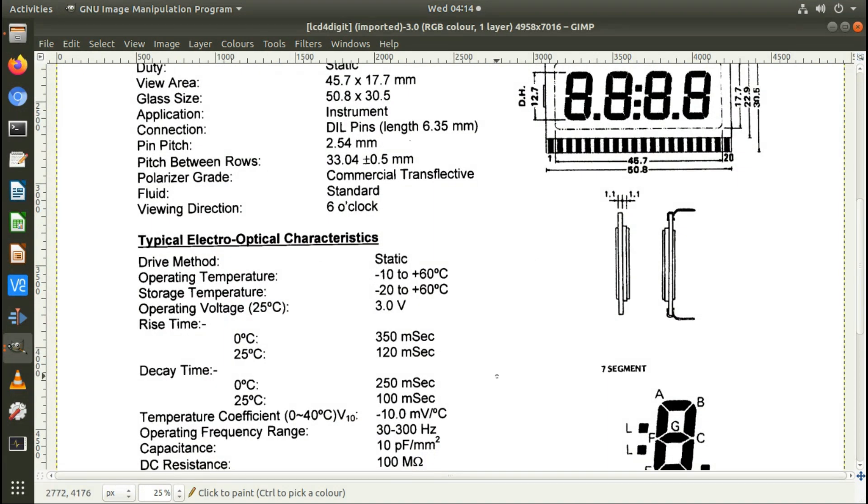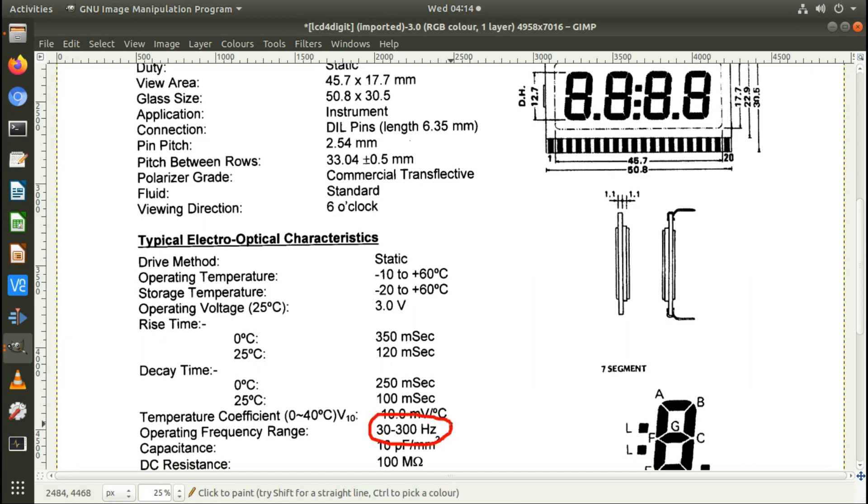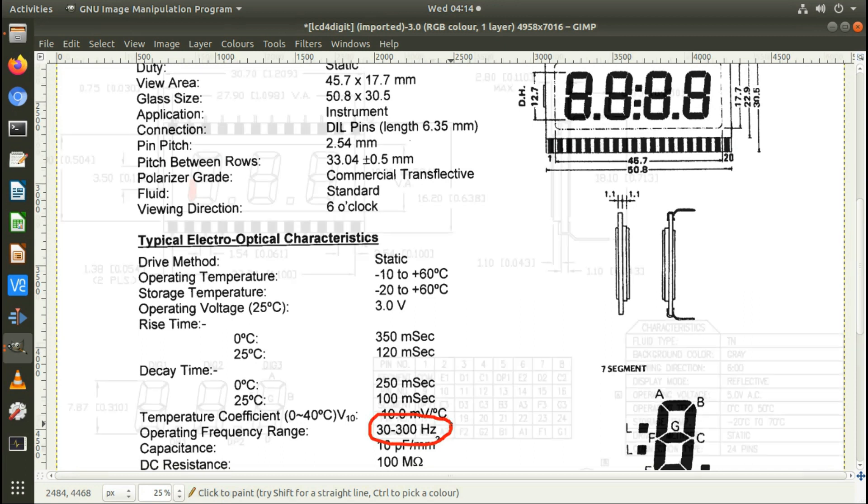If I switch to the datasheet for the four digit LCD display, the other parameter is the operating frequency. It says 30 to 300 hertz. I'm driving the test one at about 40 hertz.